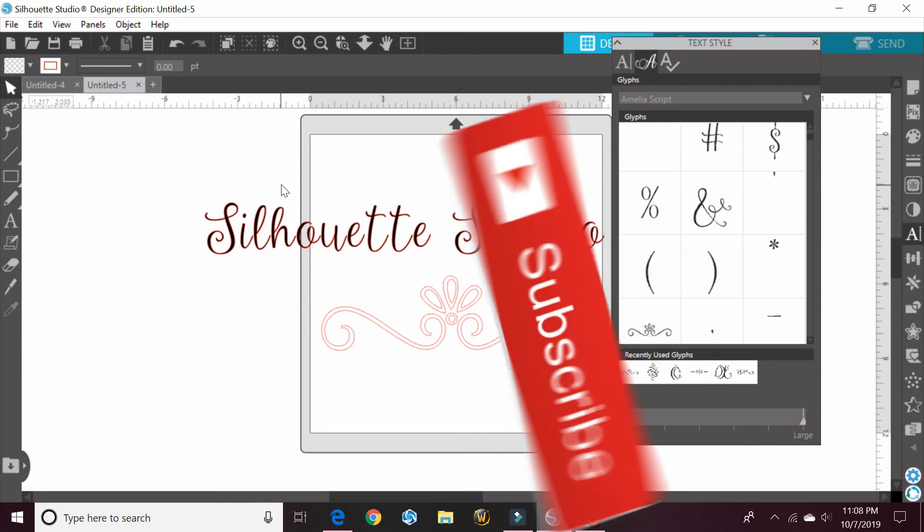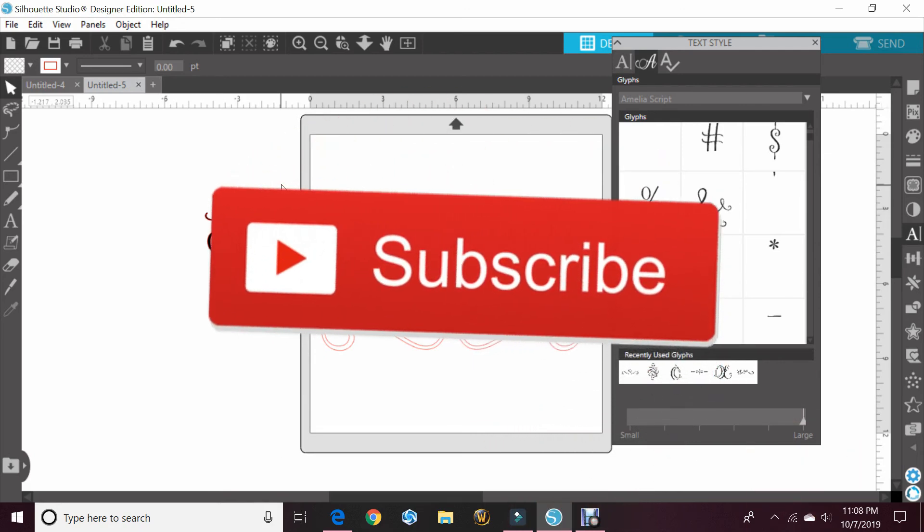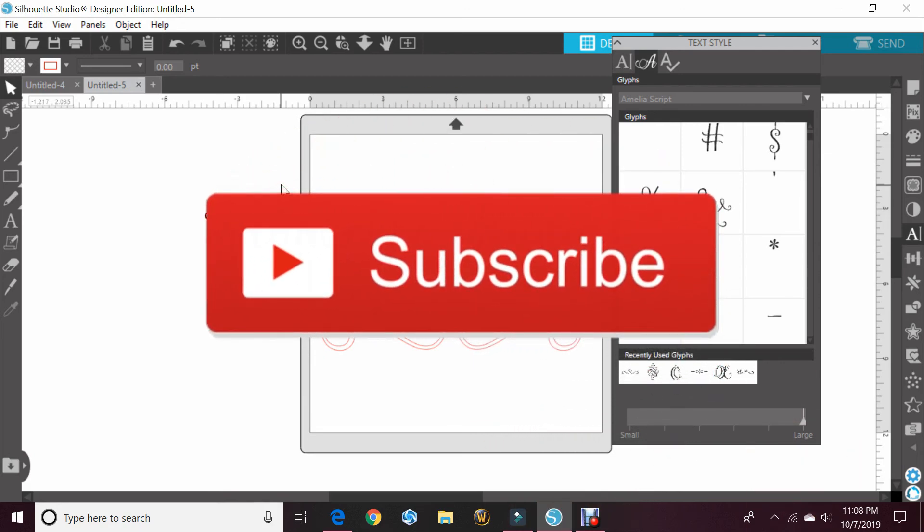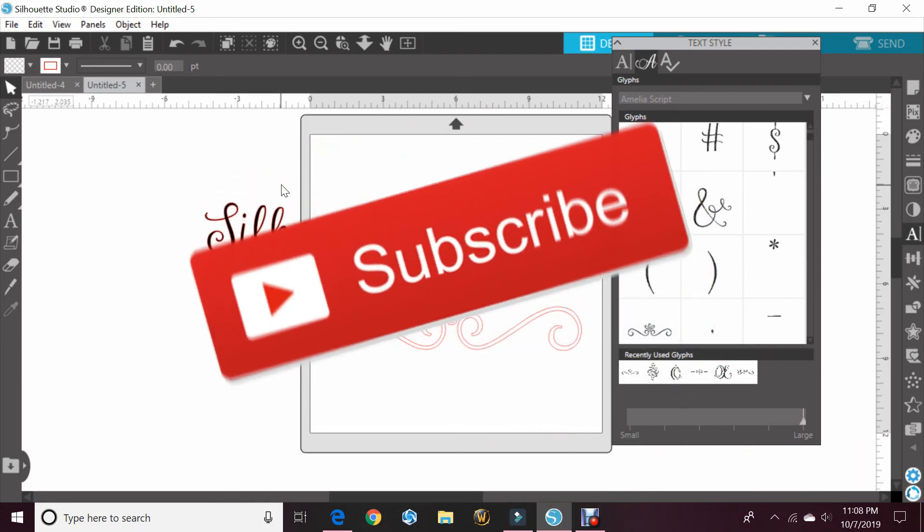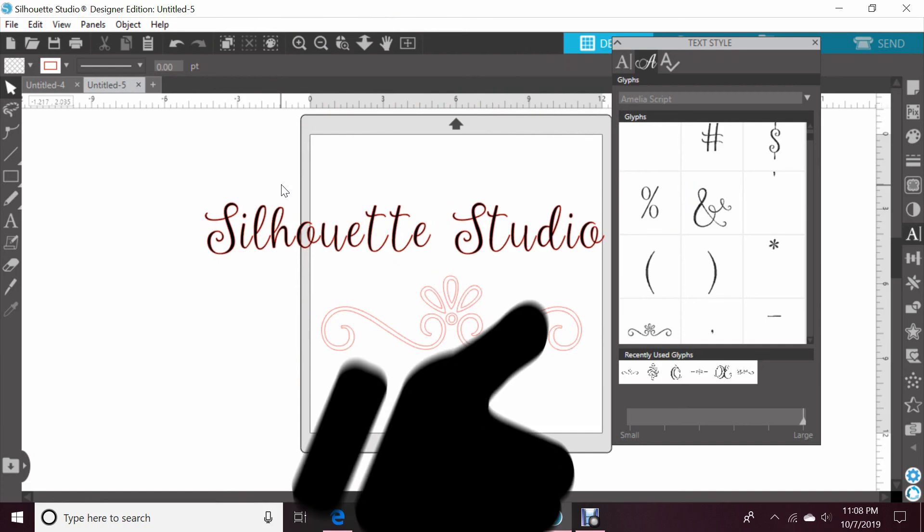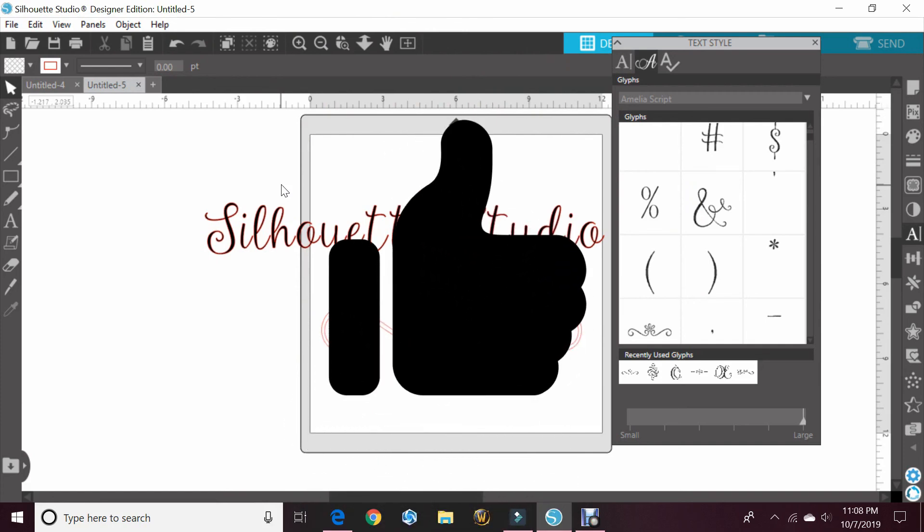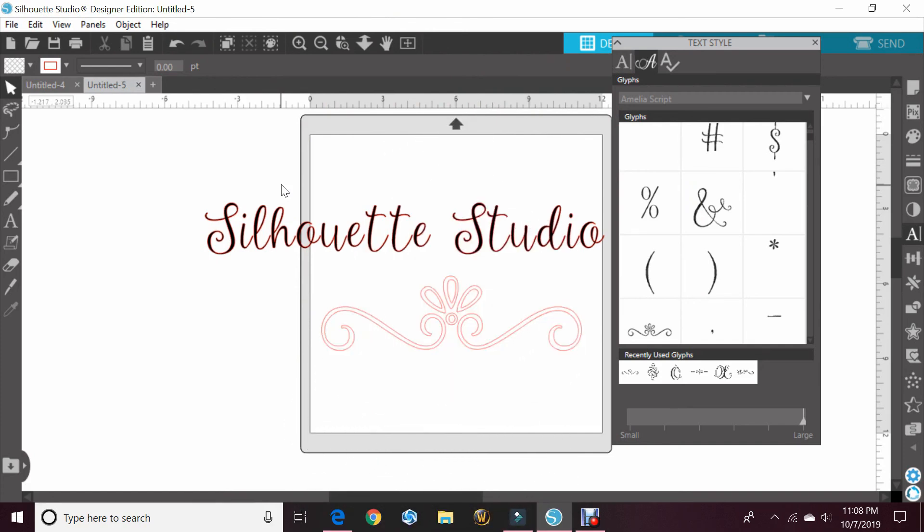If you haven't already, make sure you subscribe to my channel. Please give this video a big thumbs up, share it if you want to. That always helps me out and I appreciate it when you do it.